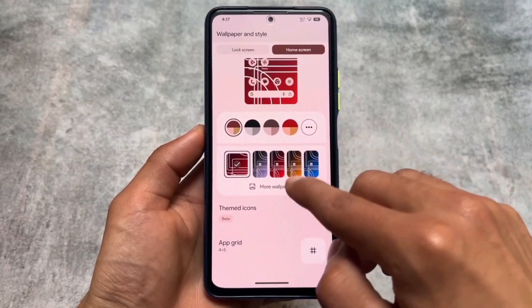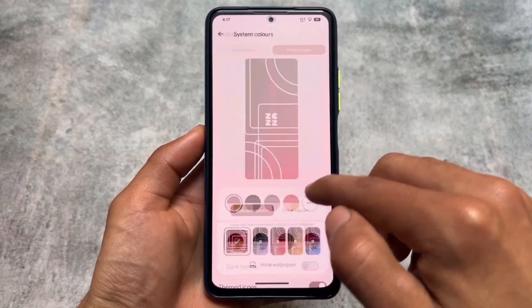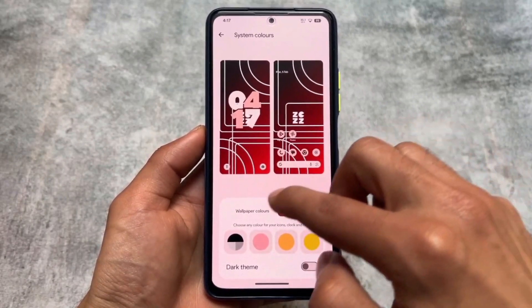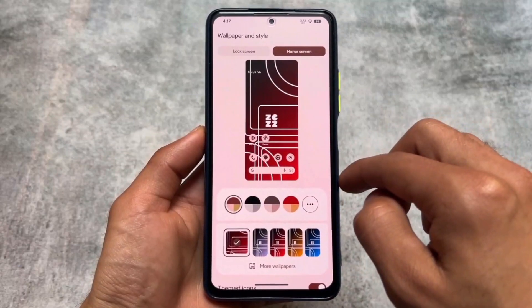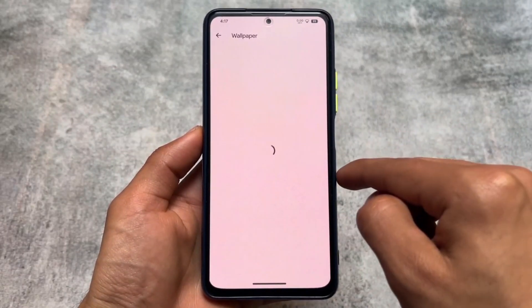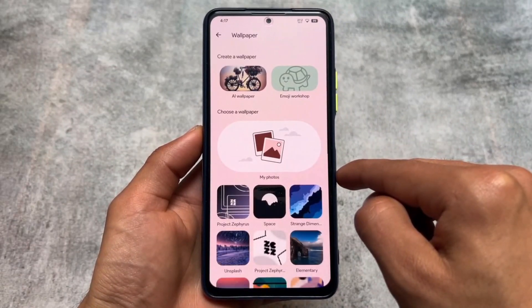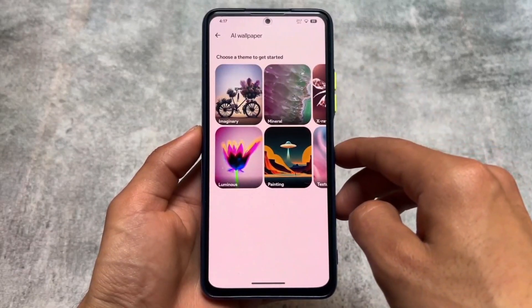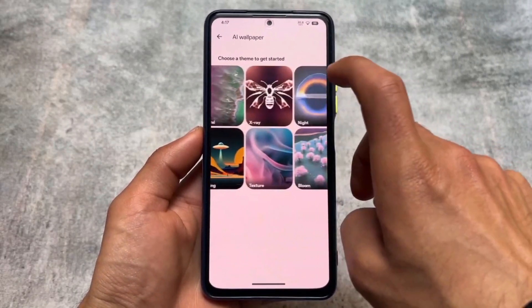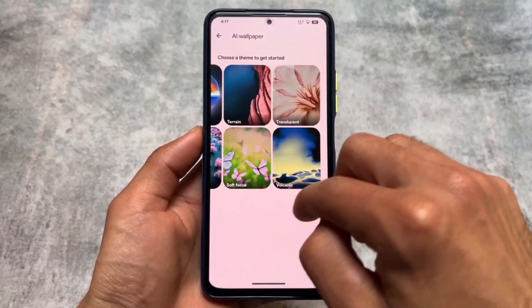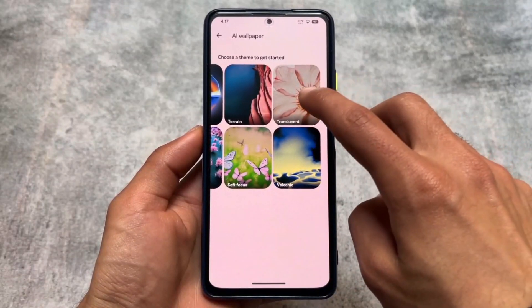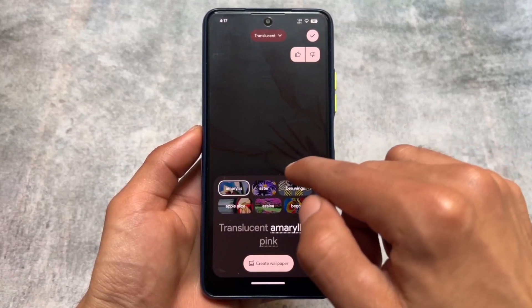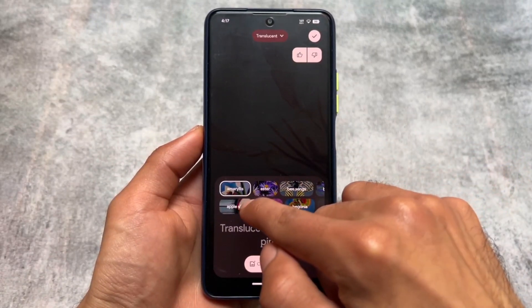Moving into the Wallpapers and Style section, you have the themed icons option, but no extra customization options beyond that. In terms of wallpapers, there are some included wallpapers, and under 'More Wallpapers' this ROM also supports AI wallpapers — which is one of the main highlights of using this ROM — and new AI wallpapers are already available there.